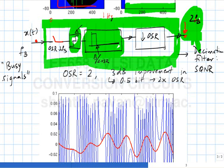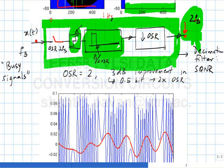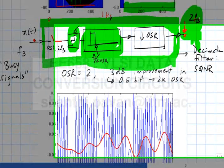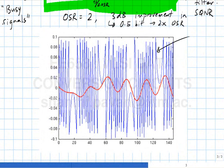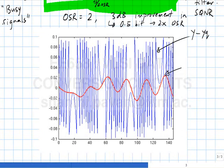The bottom line is half a bit improvement for a 2x increase in OSR. Looking at time-domain intuition: the blue waveform is the quantization noise — the difference between the input clean sine wave and the quantized output. The red waveform is the difference between the filtered input and the filtered quantized output. The red waveform has much smaller amplitude and lower frequency content than the blue, because the blue has been filtered by a sharp Butterworth low-pass filter.